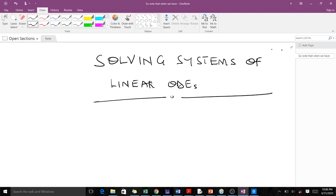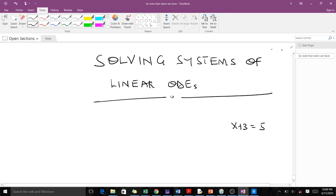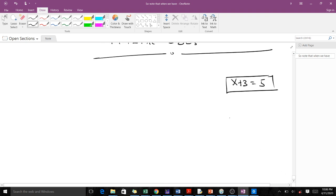For instance, one equation we've been learning how to solve is a linear equation. When you have an equation like x plus 3 equals 5, we know this is a scalar linear equation where we can easily solve for x.